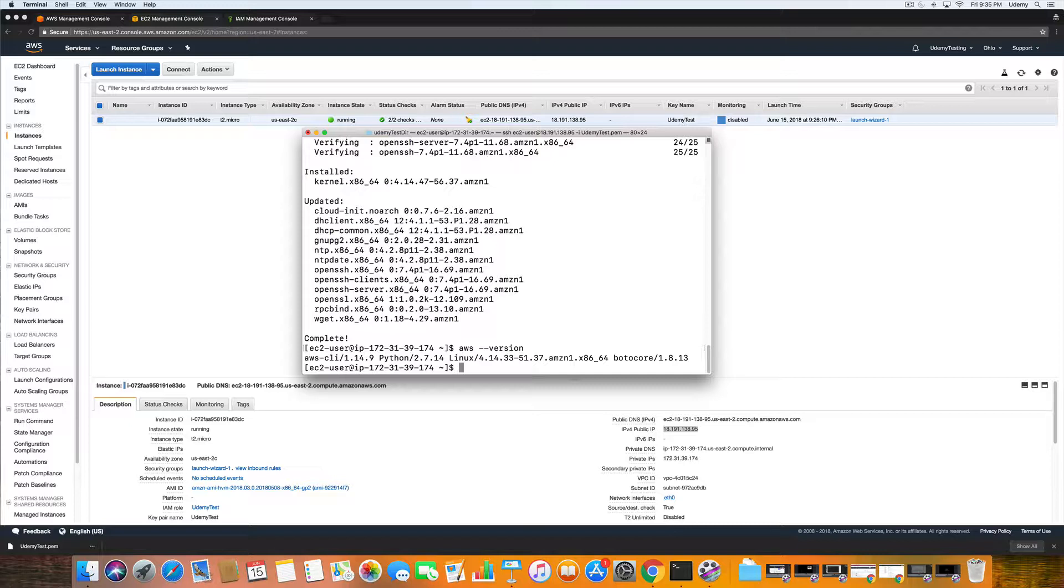We are going to type in sudo pip install dash dash upgrade.